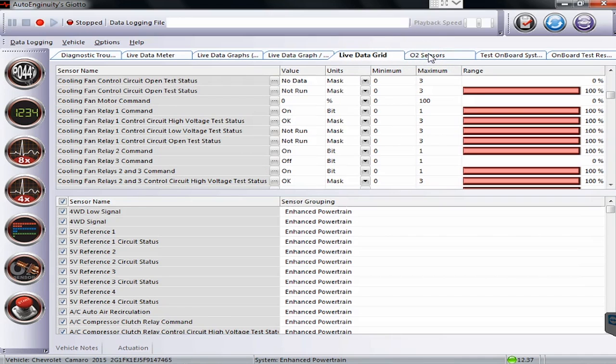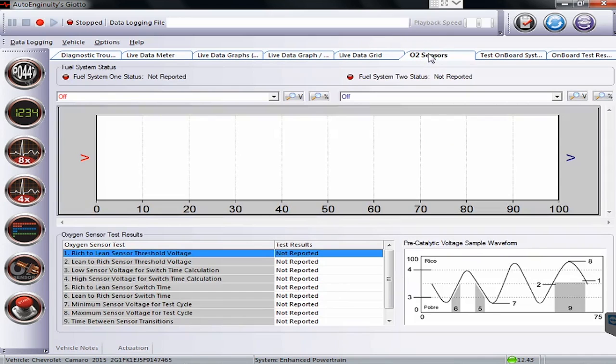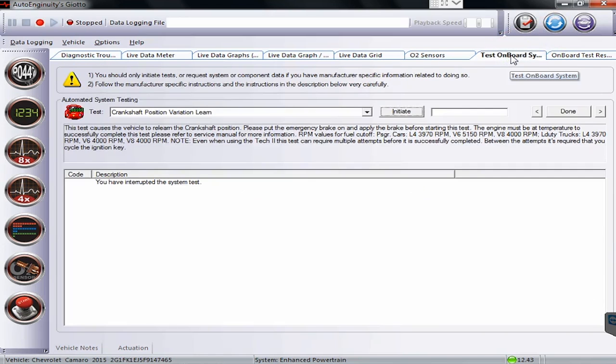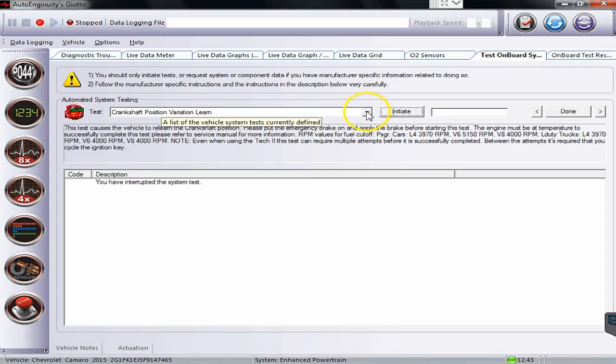The O2 sensors, there's a specific tab built for these and if we had any data in here it would report. For test onboard systems, this is where we'll find some other commands as well.